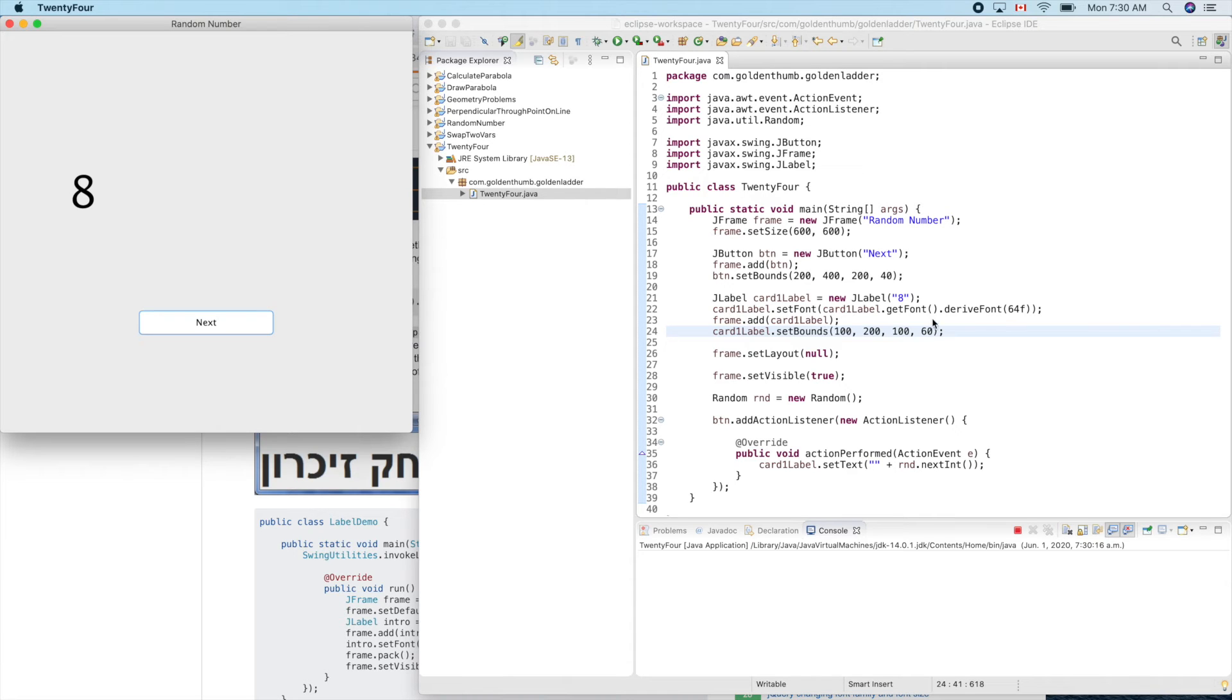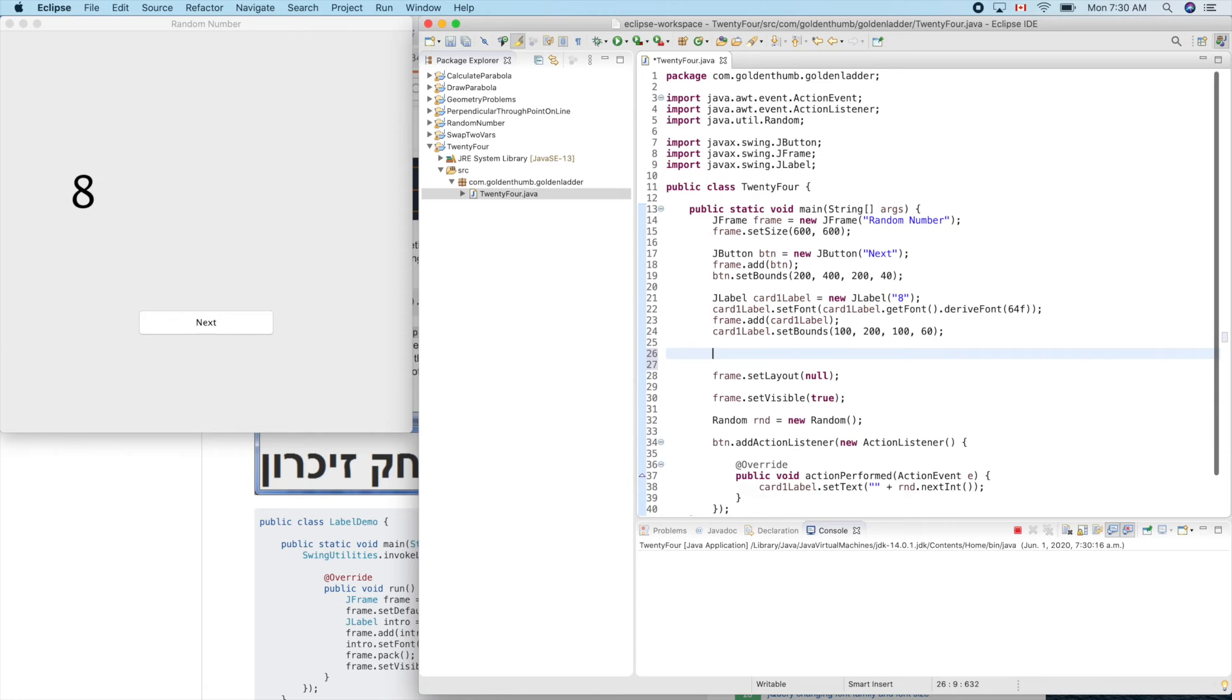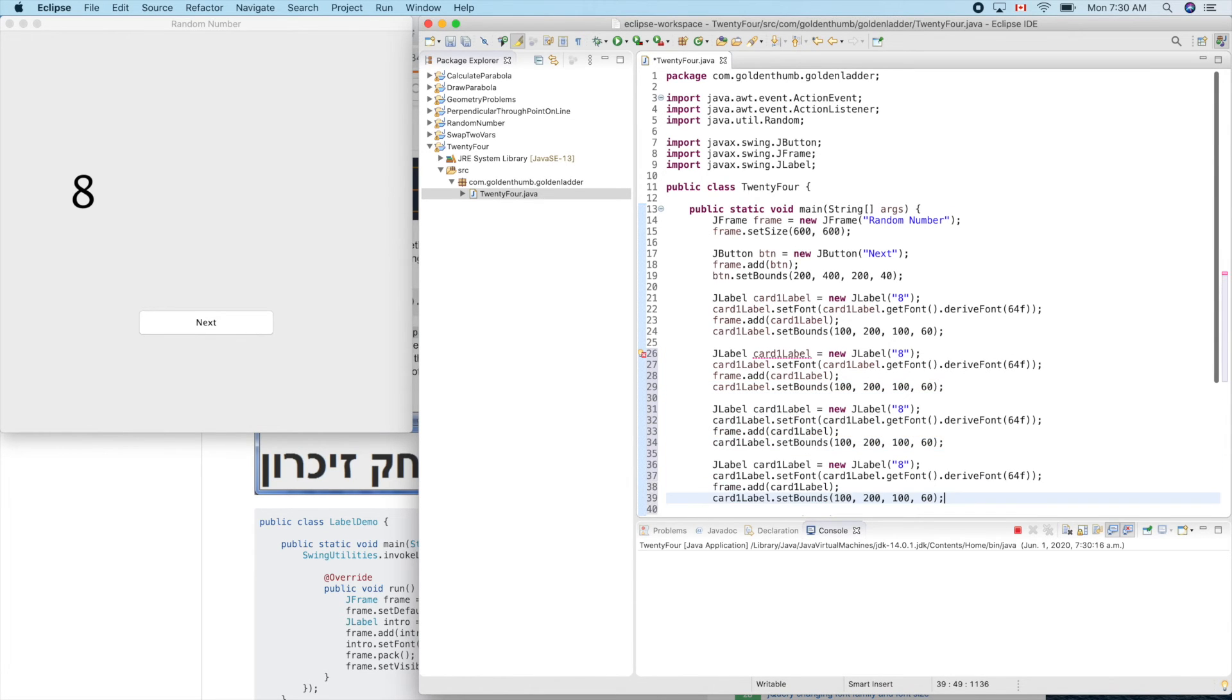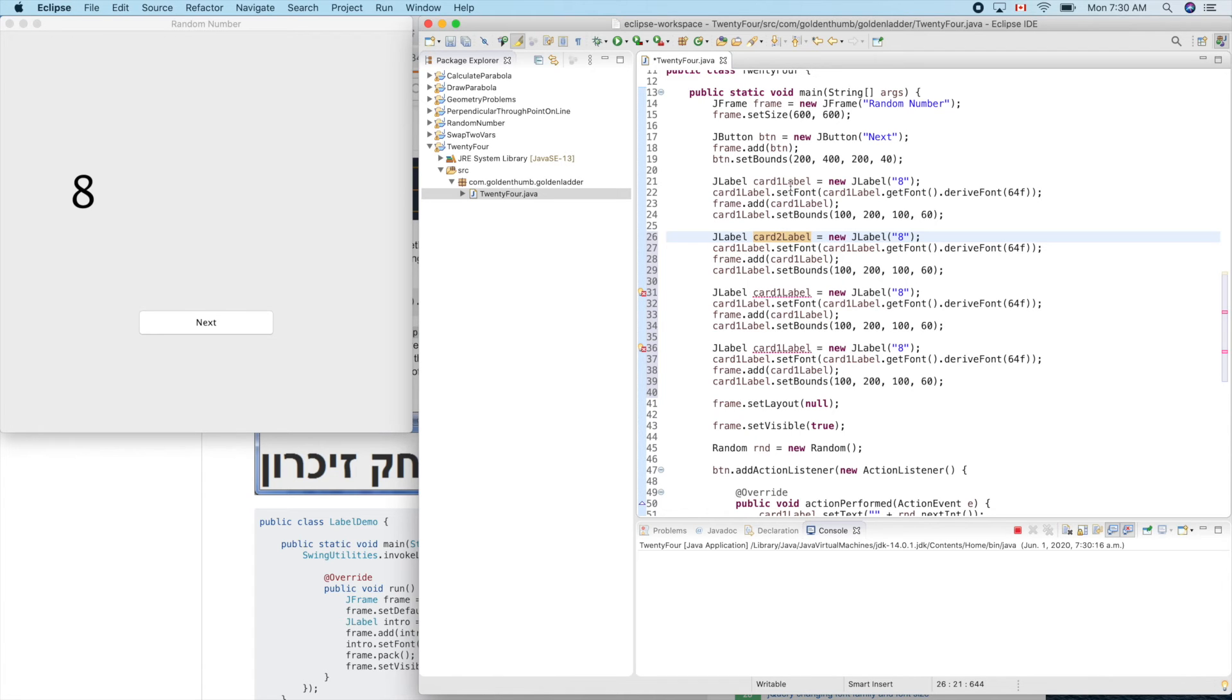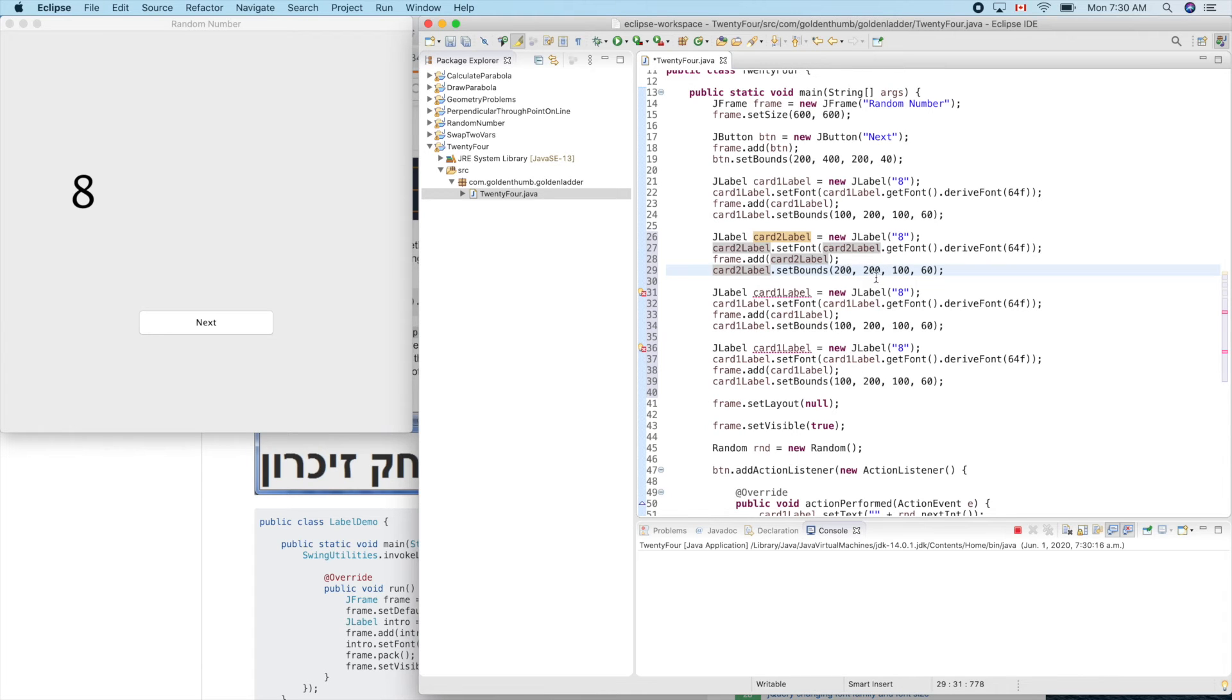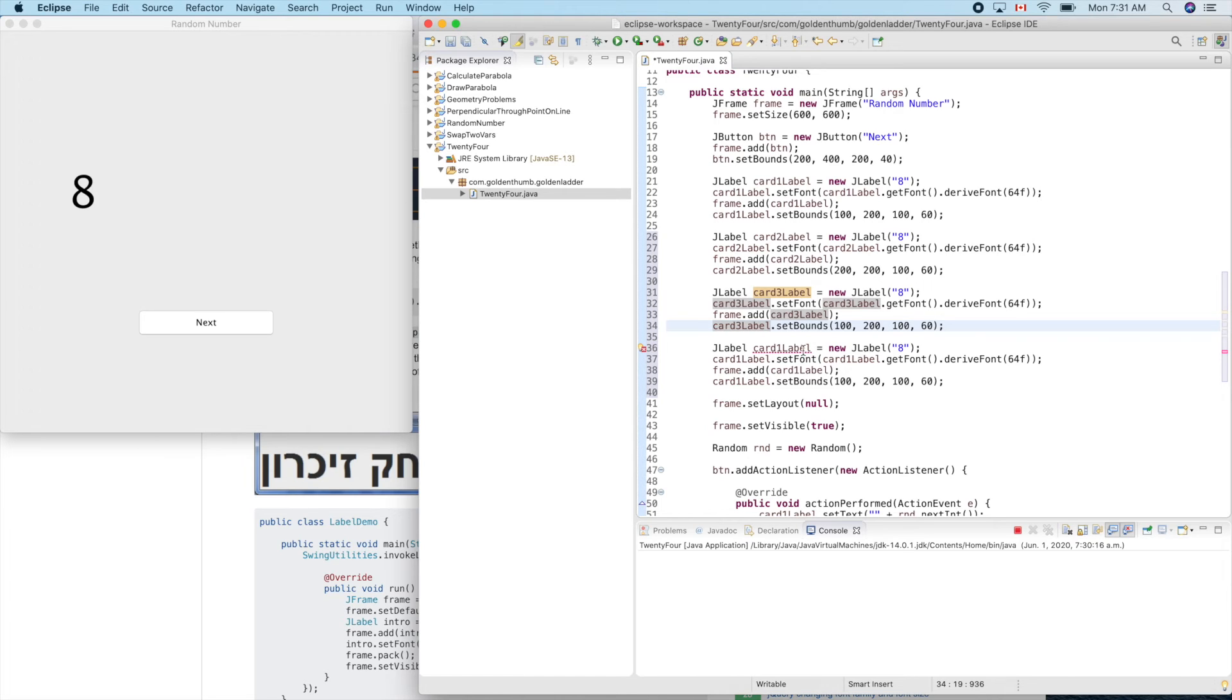Eight, okay. Now we can copy this one to add the other three cards. This will be card two, card two. Let's change this to X to 200. Copy and replace all corresponding places.